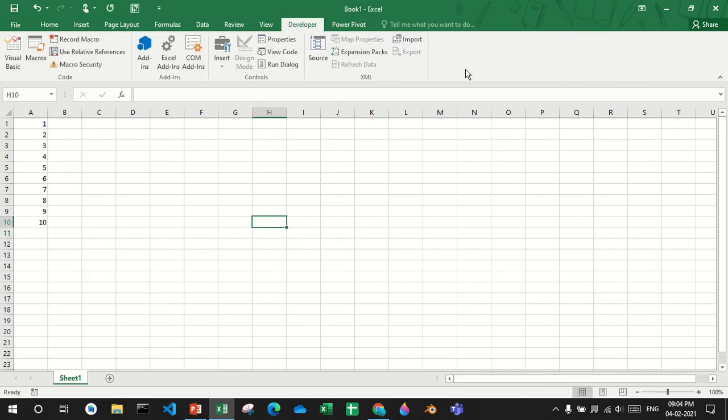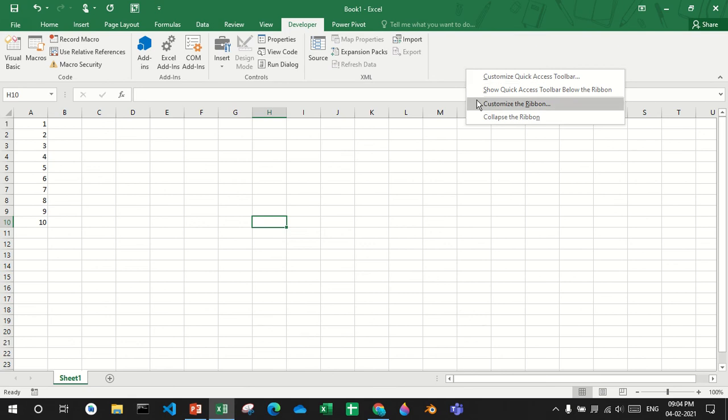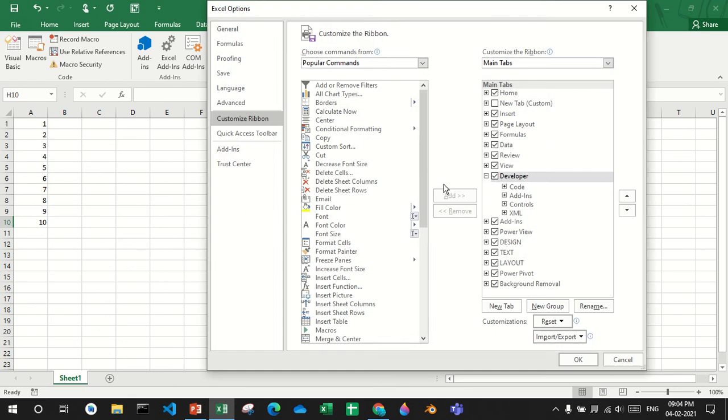You'll have to go to the developer tab. Right-click the ribbon, customize the ribbon, and then your developer tab will be unchecked. So check it and say okay.